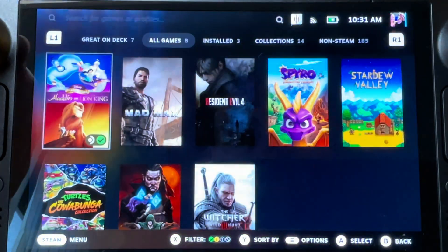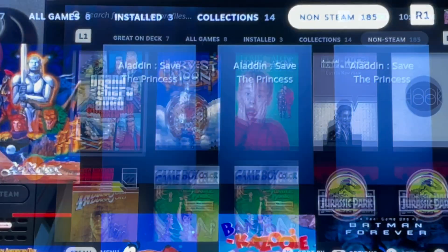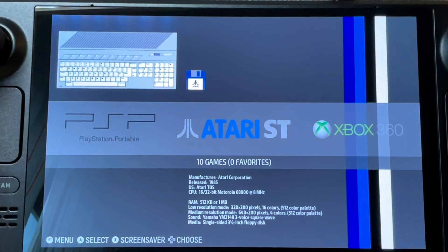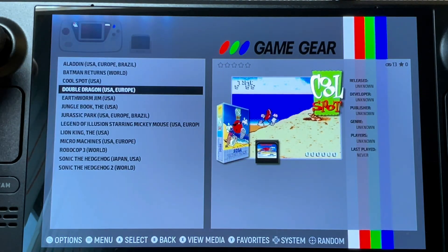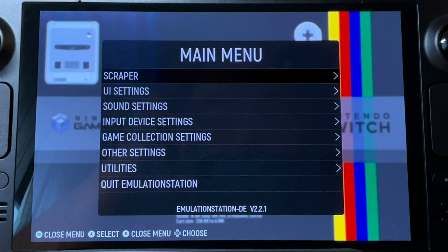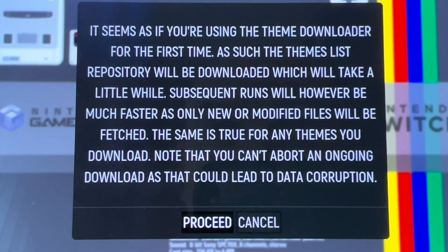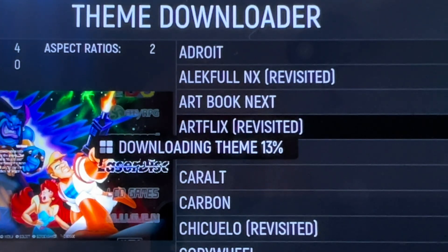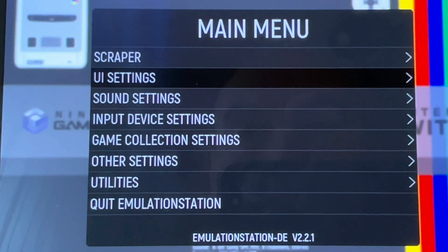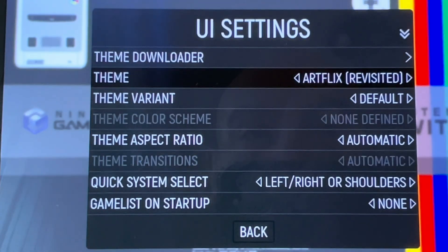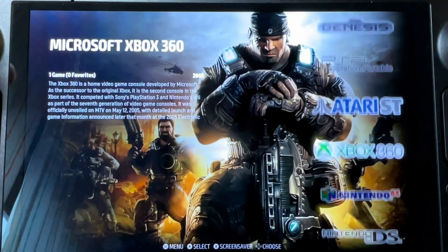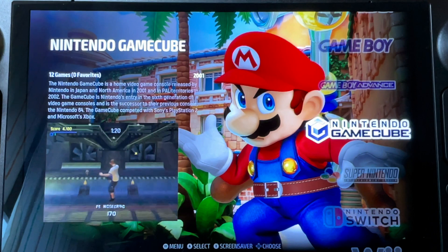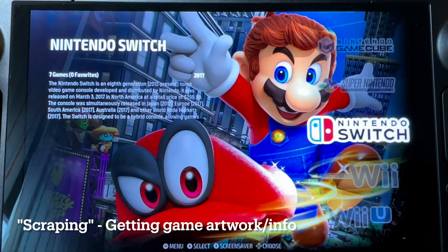Finally, for step seven, head into game mode. Go all the way across to the non-Steam tab, find the Emulation Station app, and launch it. This is the awesome front end where you can access all your favorite games and consoles in one convenient place. You may want to change the theme: press the Start button, then UI Settings, then Theme Downloader. There are some incredible themes to choose from — my favorite is called Artflix, which I'd highly recommend downloading.